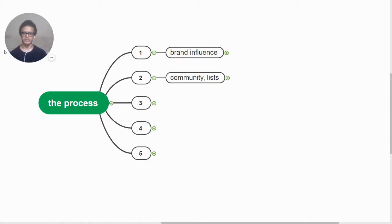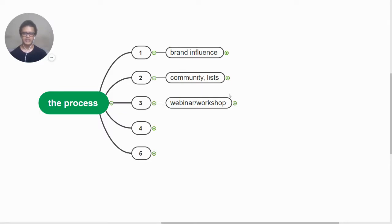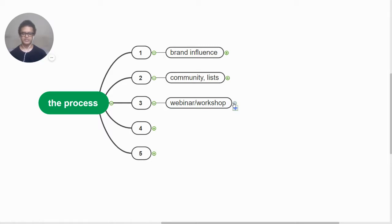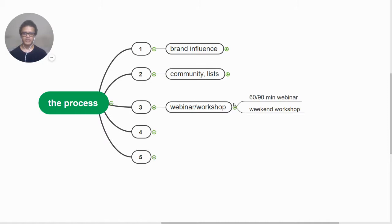Number three is, now that we have built our influence and we have a community and list ready, what we do is once we have a substantial number - let's say 500 subscribers or 500 community members, could be a hundred also, could be a thousand also - whenever we reach a substantial number, we create a date, we schedule it, we put it on a calendar.